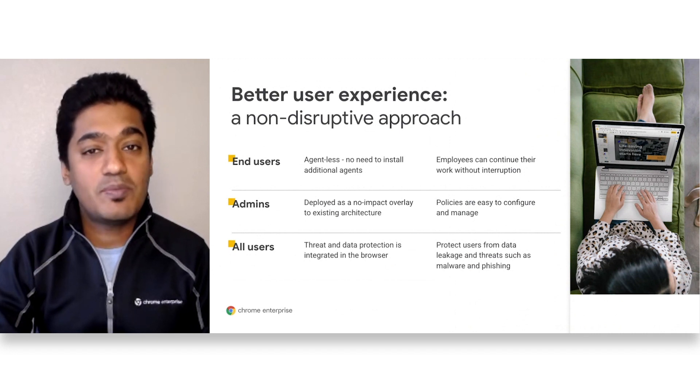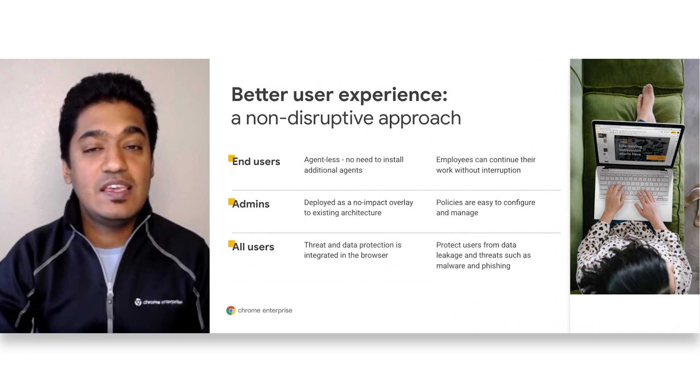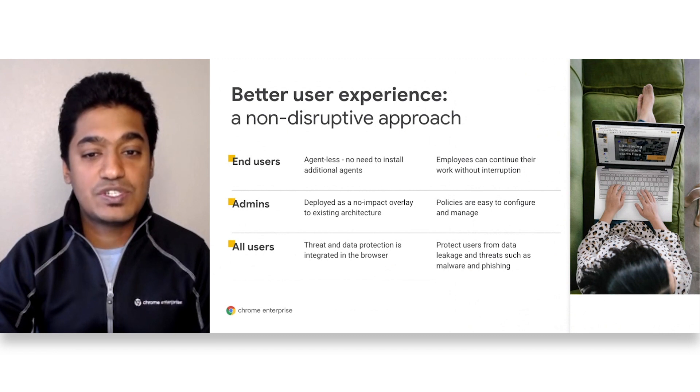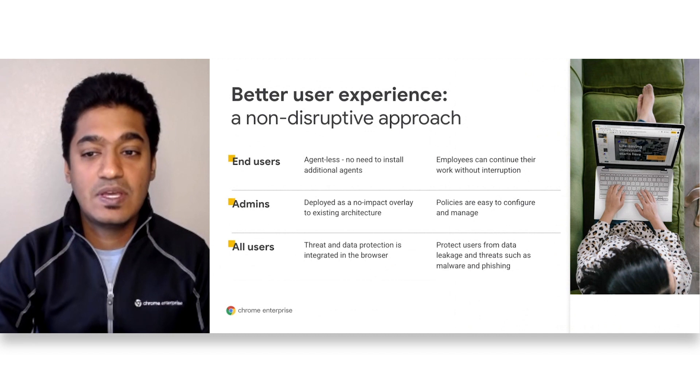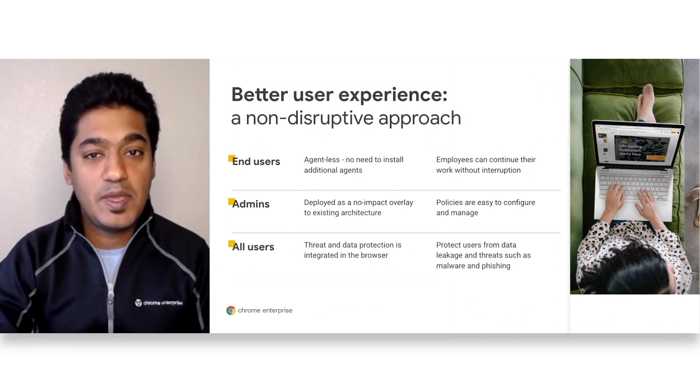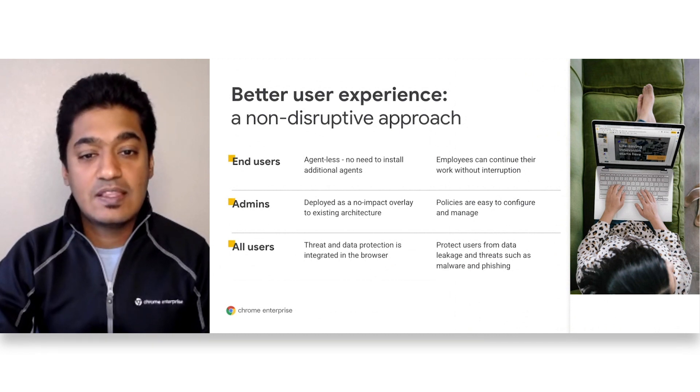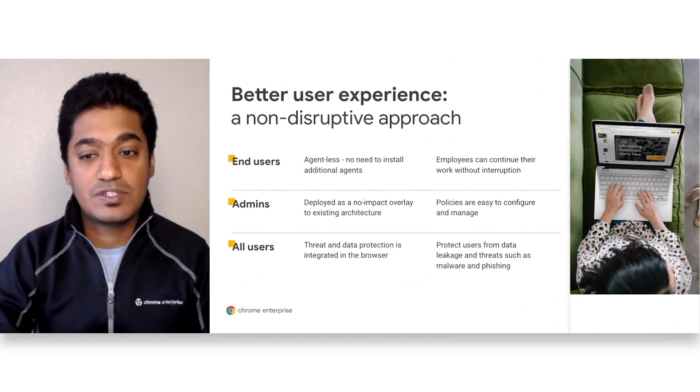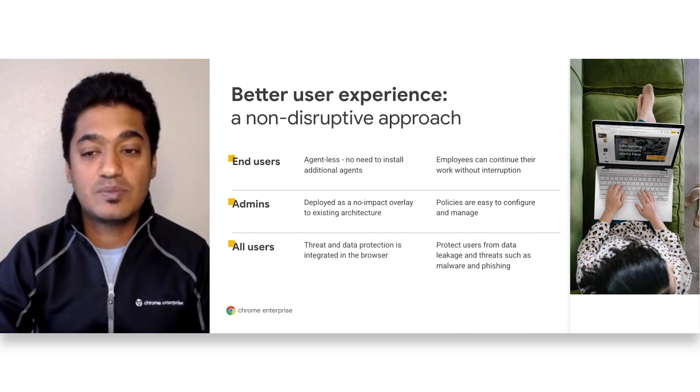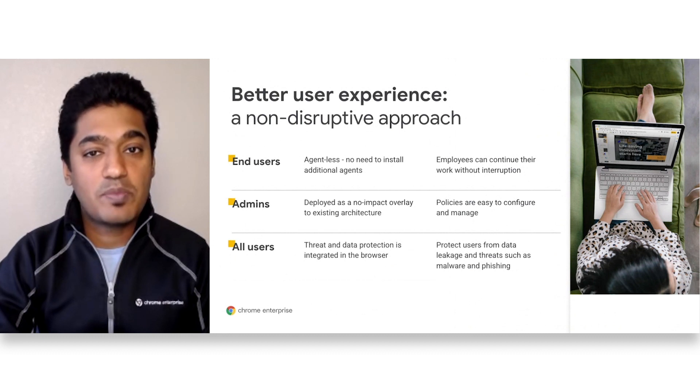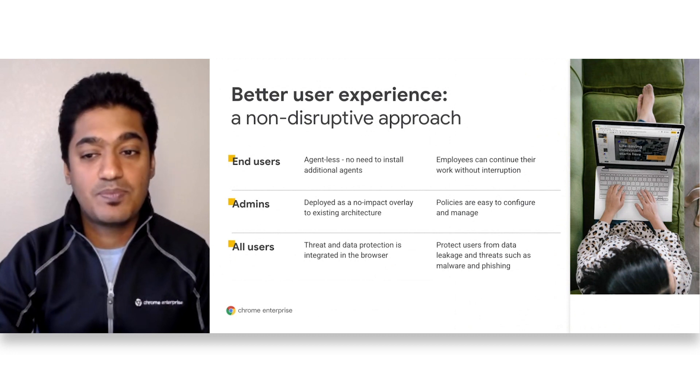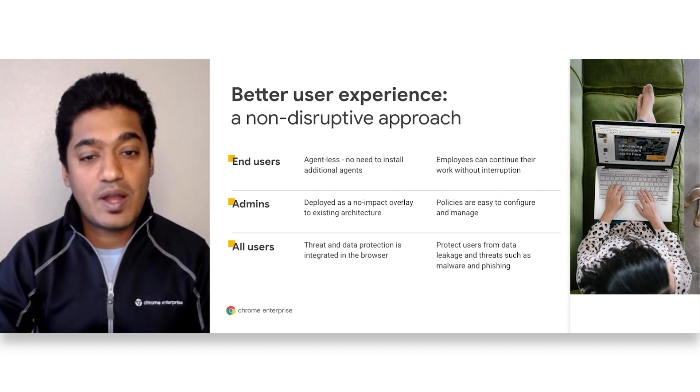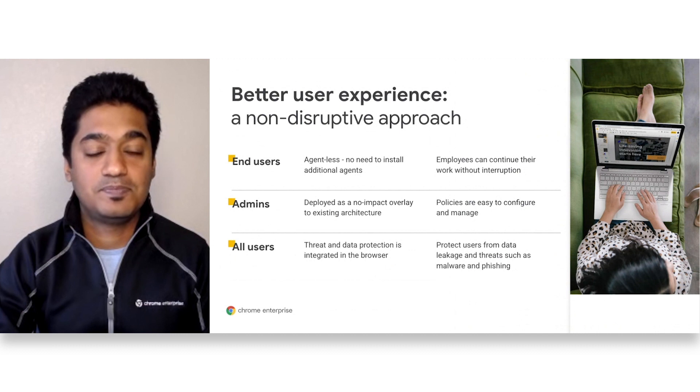BeyondCorp Enterprise provides an agentless, easy-to-configure zero-trust solution with powerful threat and data protection built in. This is the same system, people, and processes that we use to secure our own infrastructure and protect our own customers. With BeyondCorp Enterprise, we are now bringing this proven planet-scale platform to customers, meeting their zero-trust requirements wherever they are.